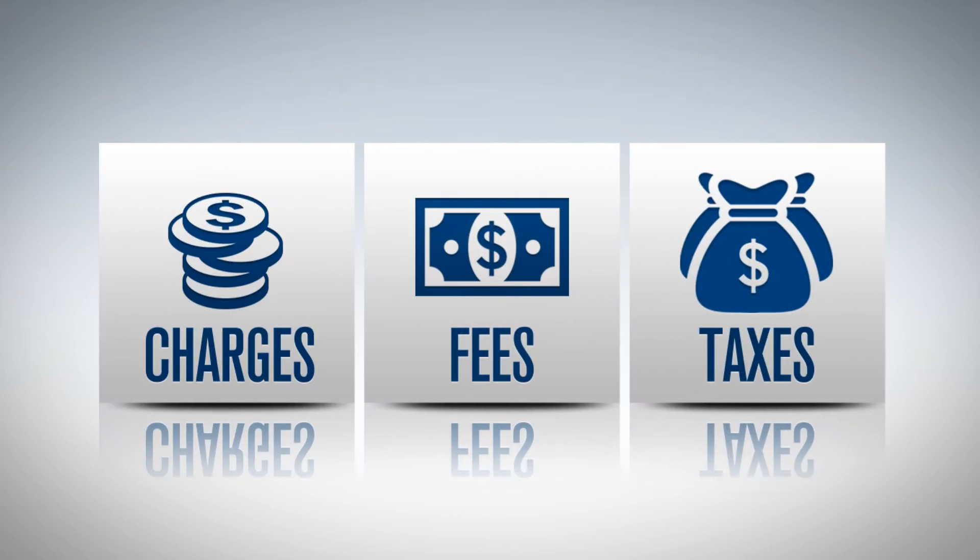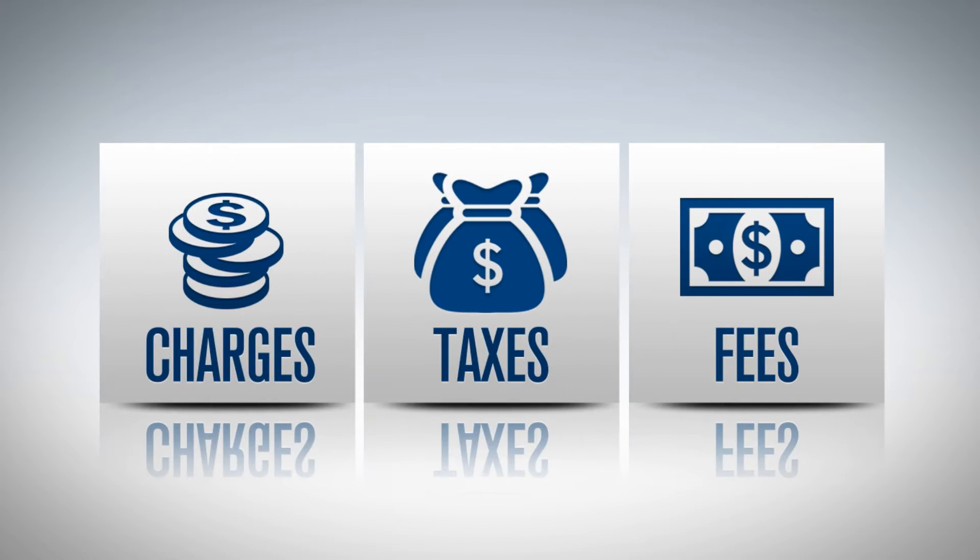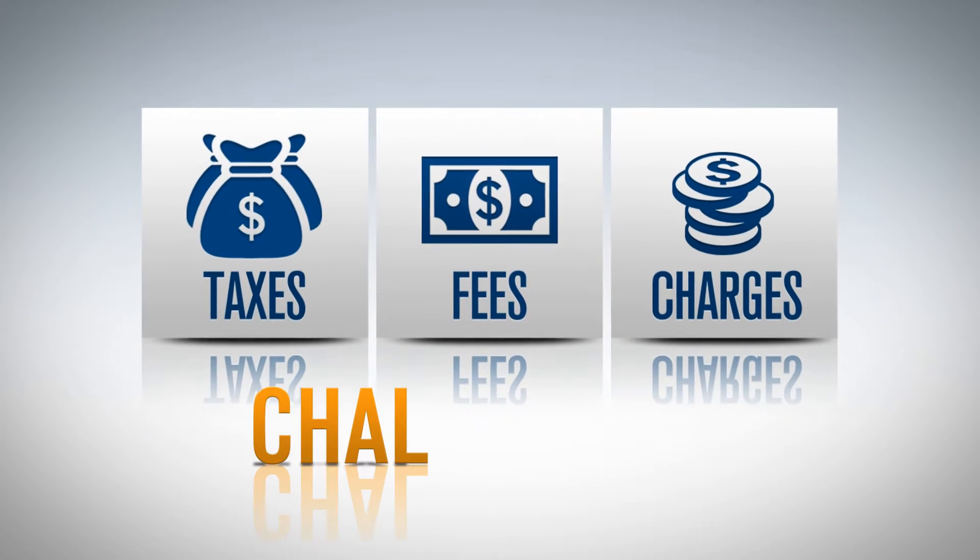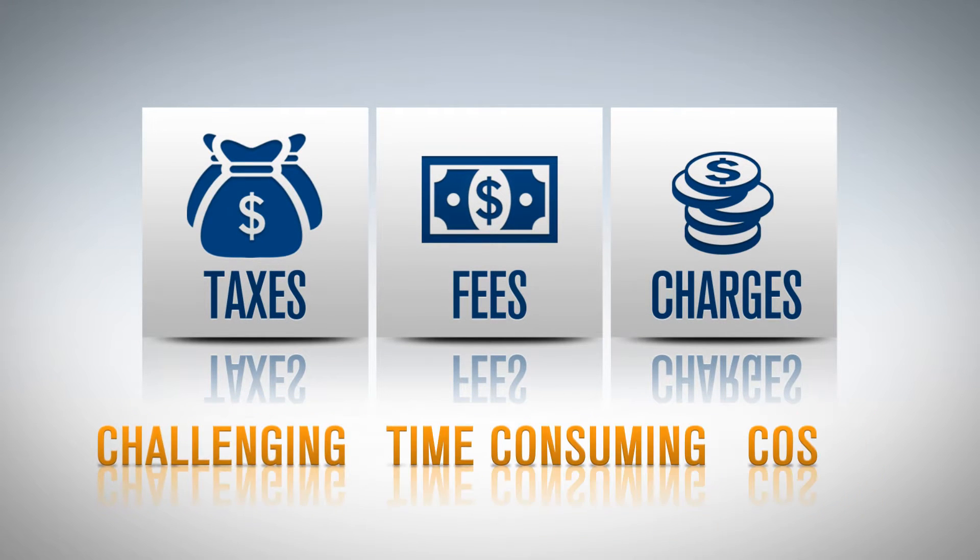And with more than a hundred modifications of these taxes being issued each month, staying up to date can be challenging, time-consuming, and costly.